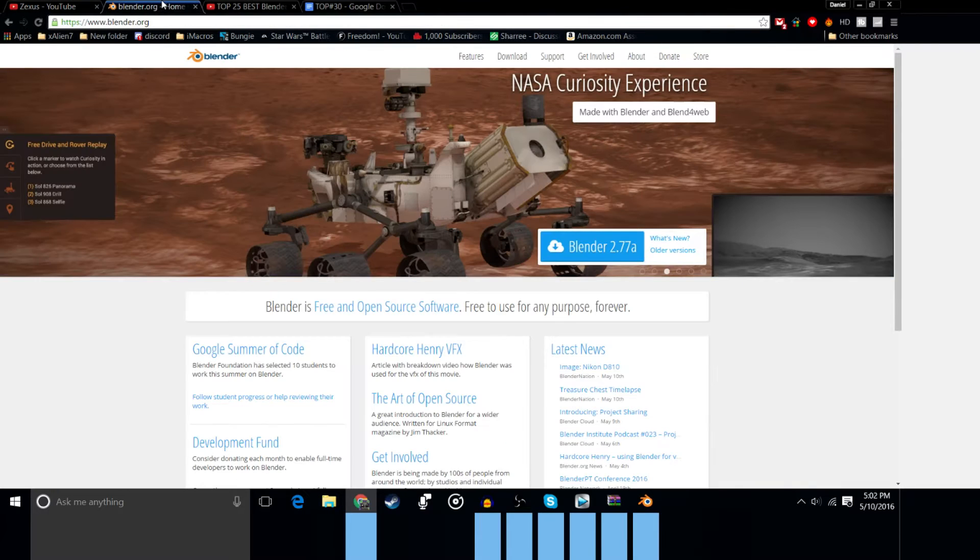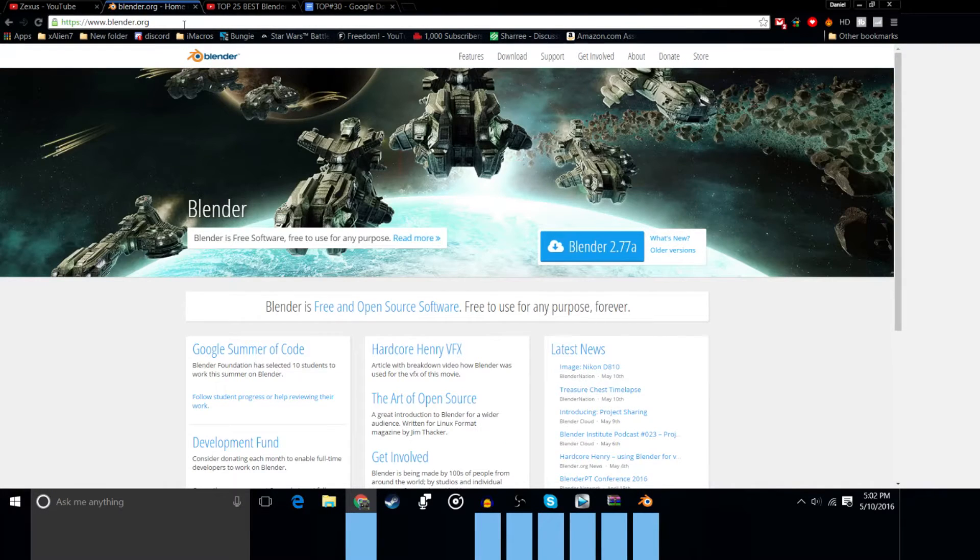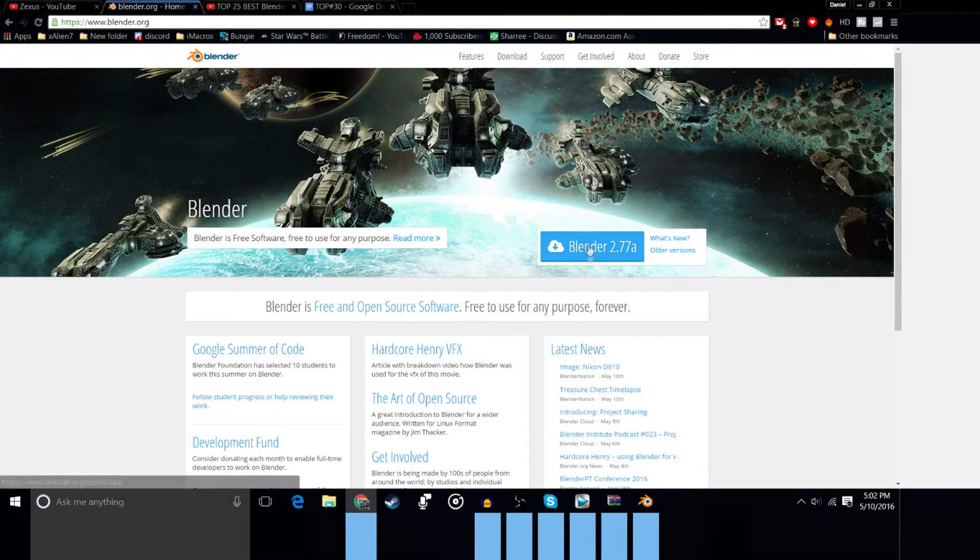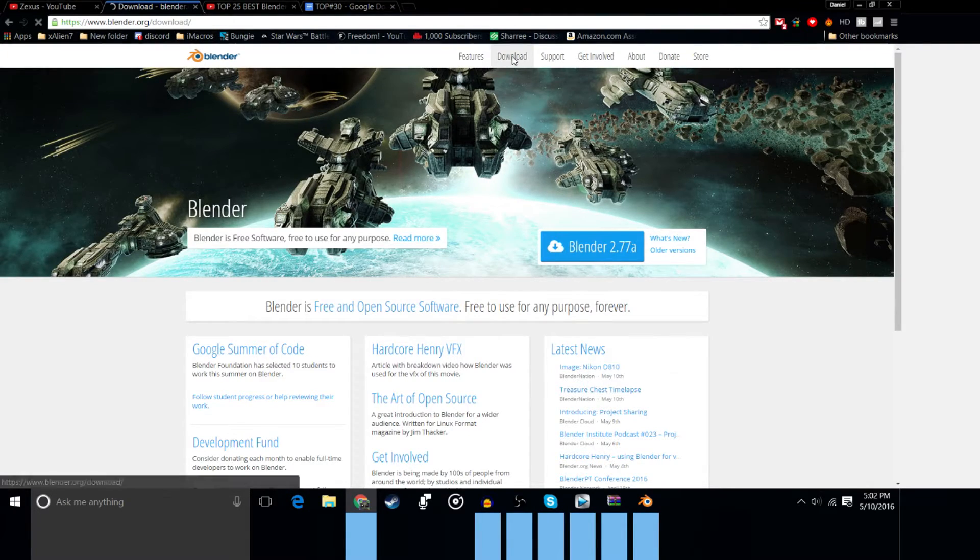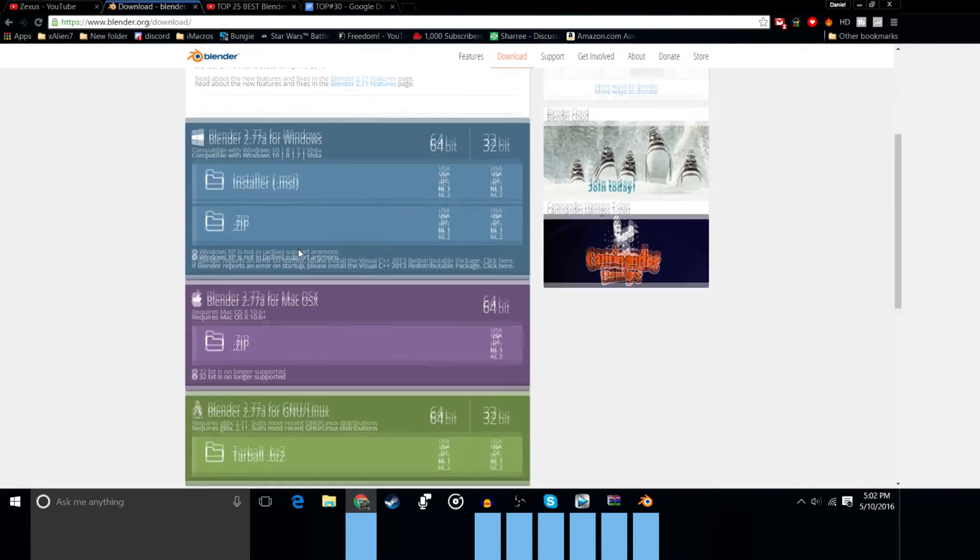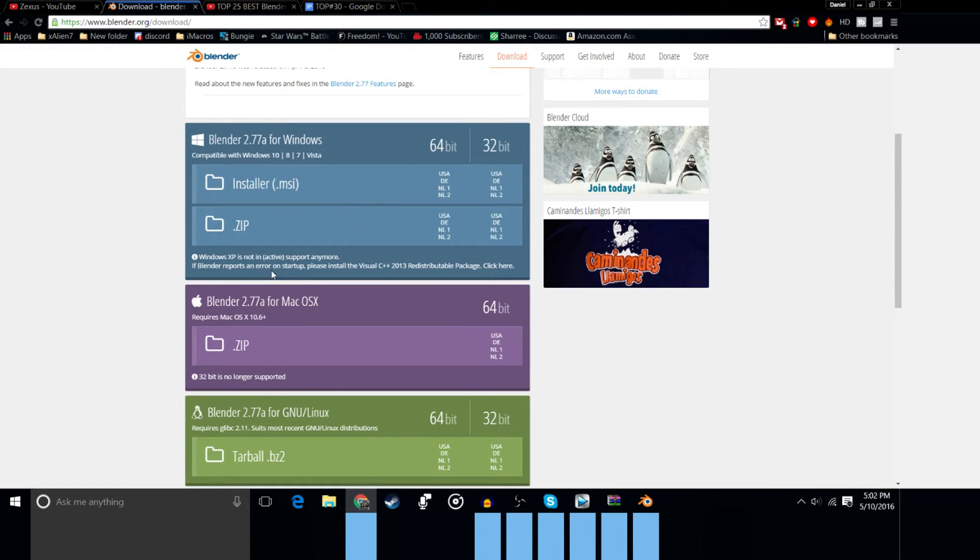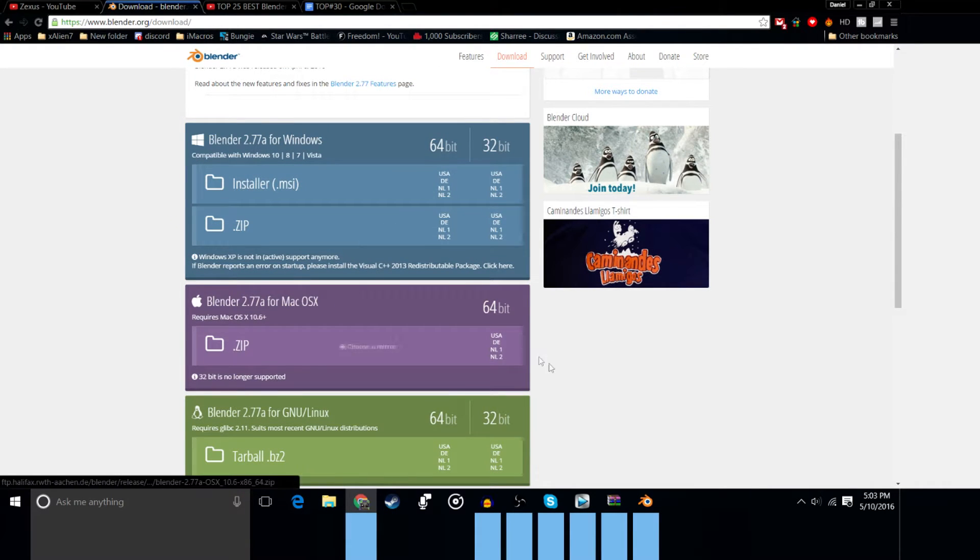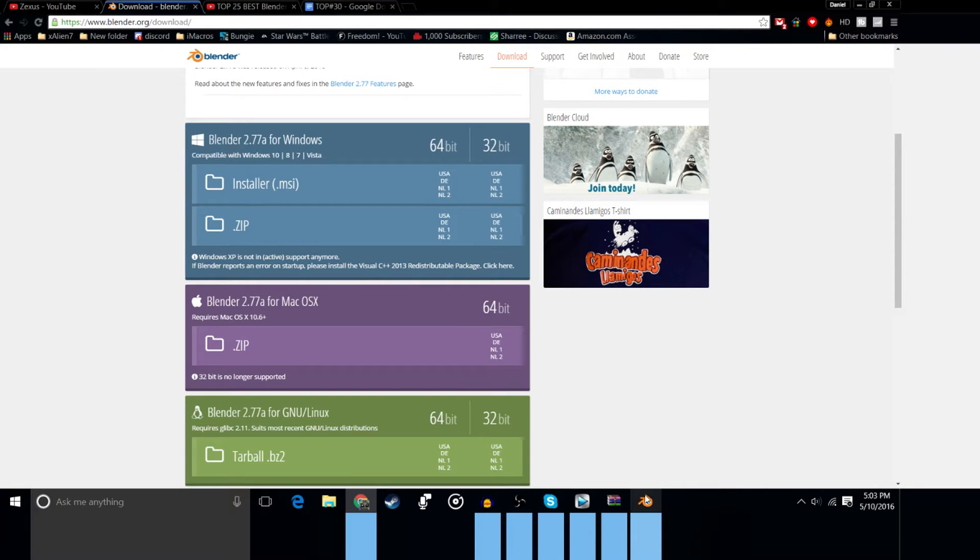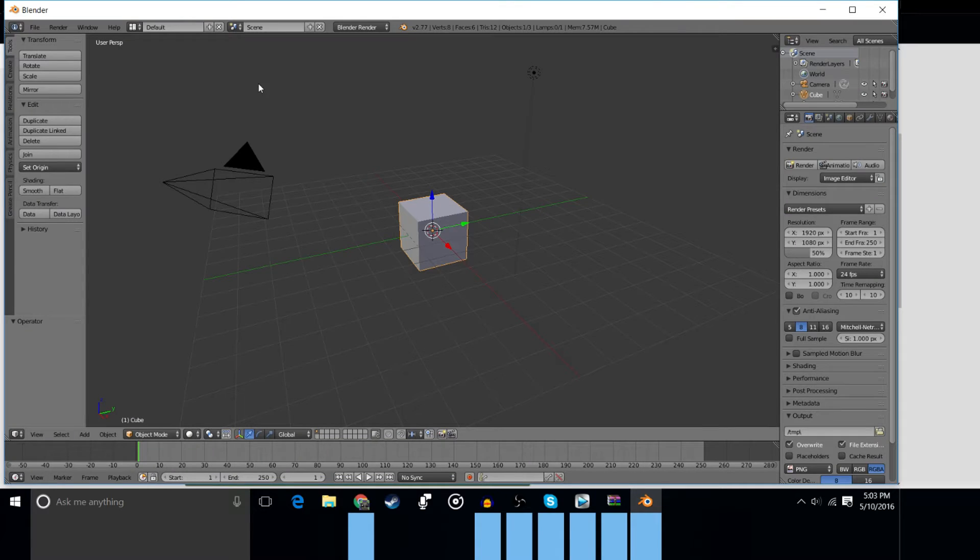So first thing you want to go to blender.org, I'll have a link down in the description below. Go to blender.org and click this download button or you can go to the download tabs based on what operating system here. You'll find your download. So once you download the file, open it up. There'll be an install wizard, setup wizard, whatever you want to call it, and the program will eventually open. So here we go, we're in Blender.